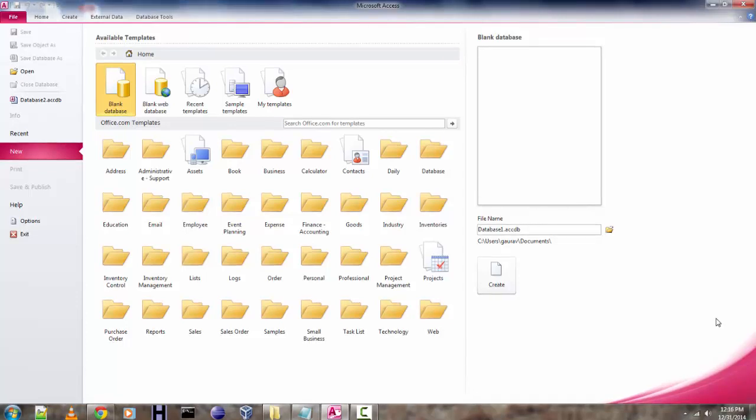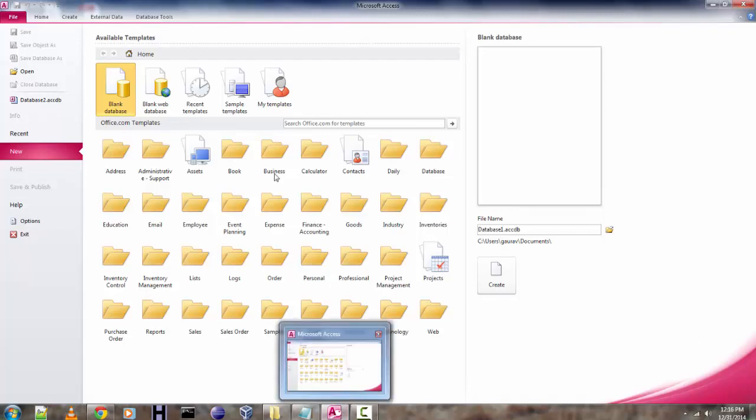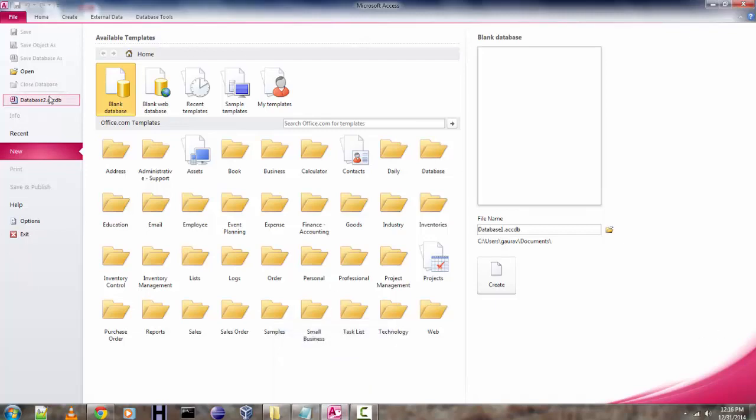Hi there. In this tutorial I'm going to discuss how to convert MS Access database table, form, or report into Excel workbook or worksheet. First thing we're going to do is open Access, then open the database.